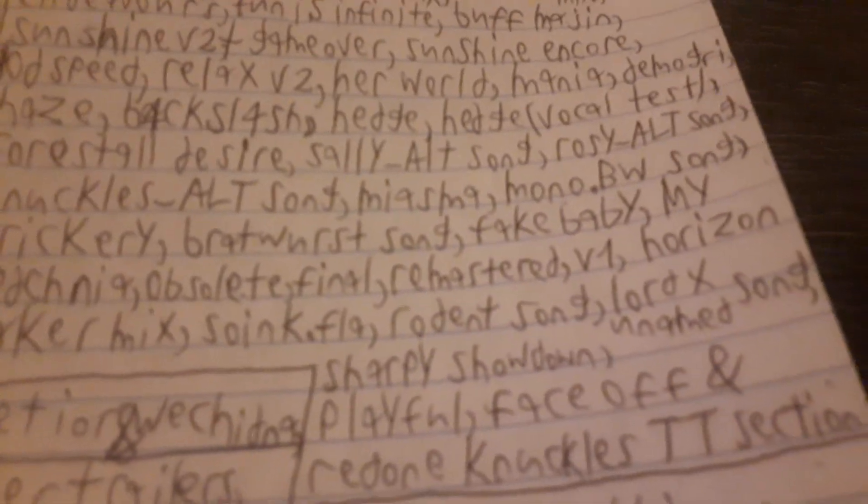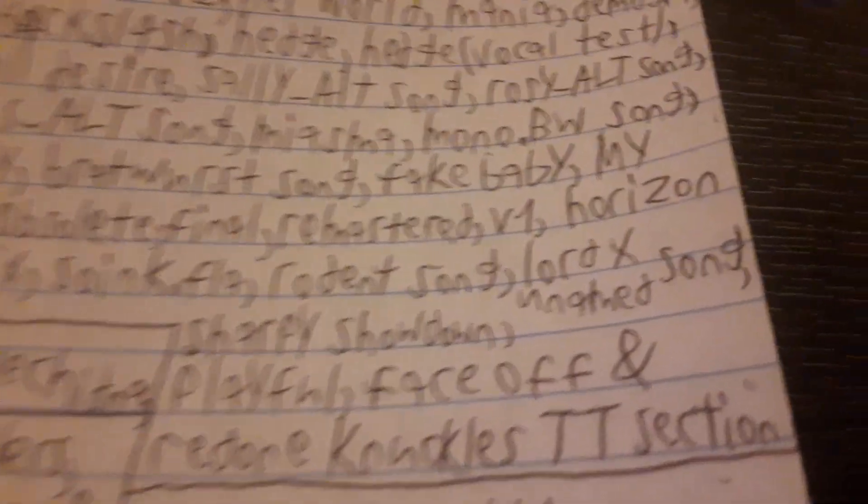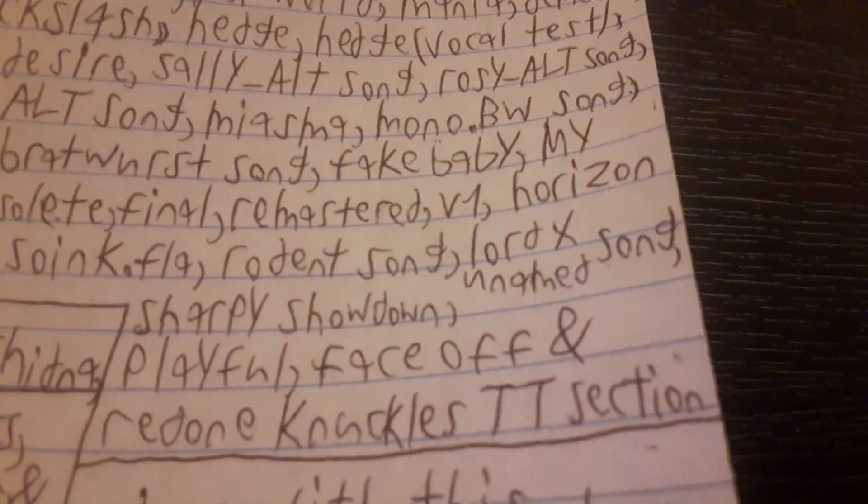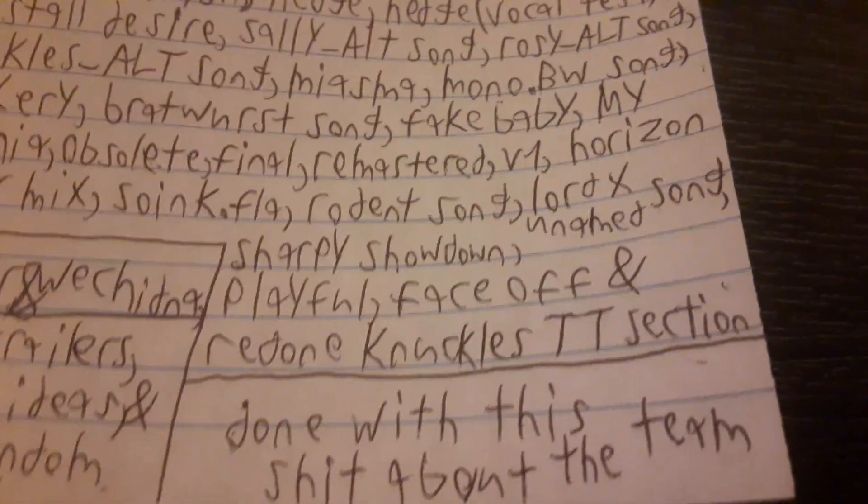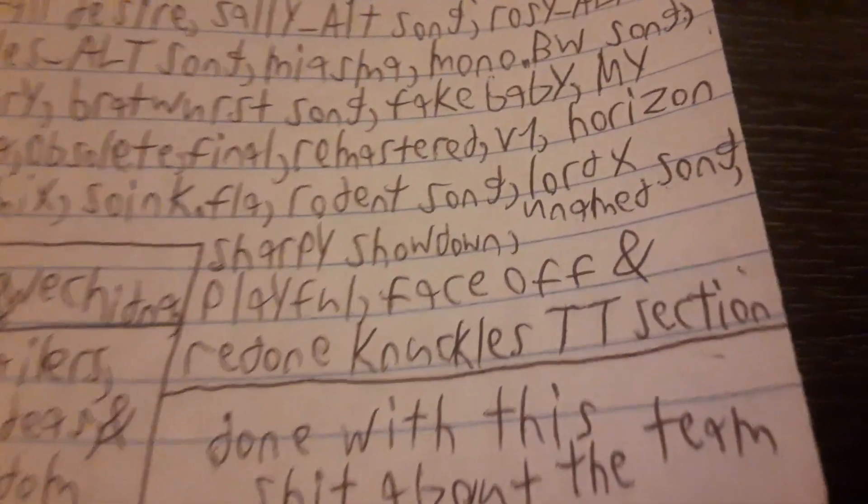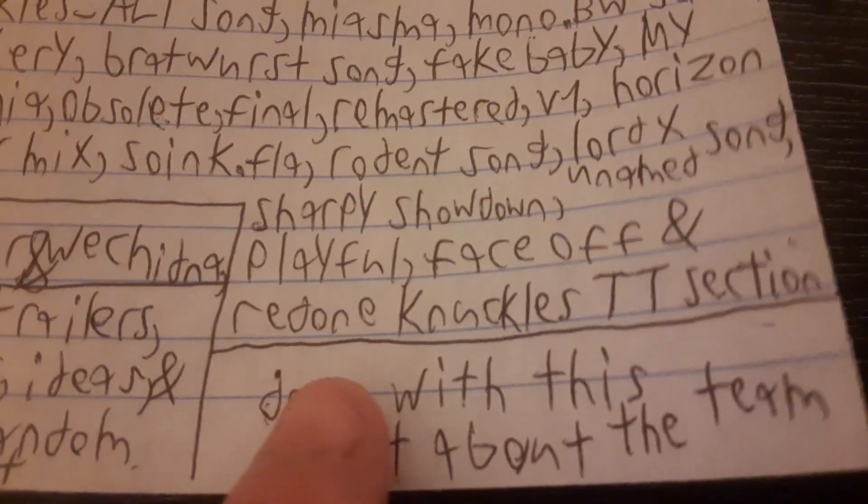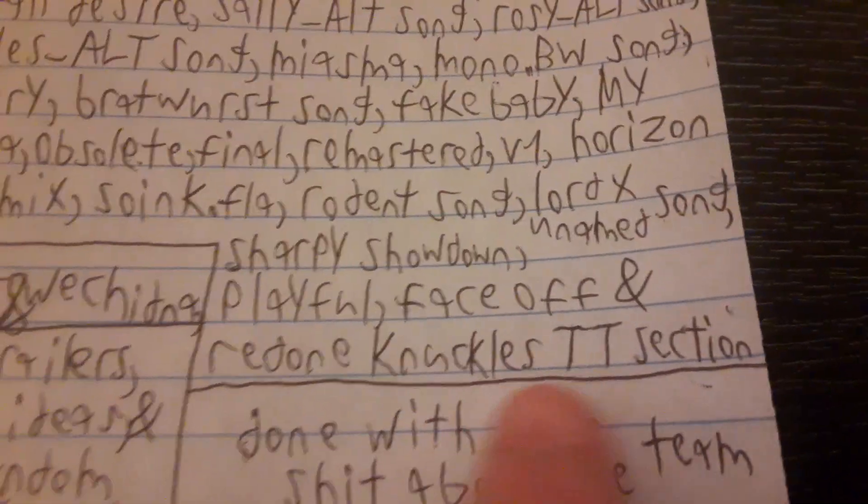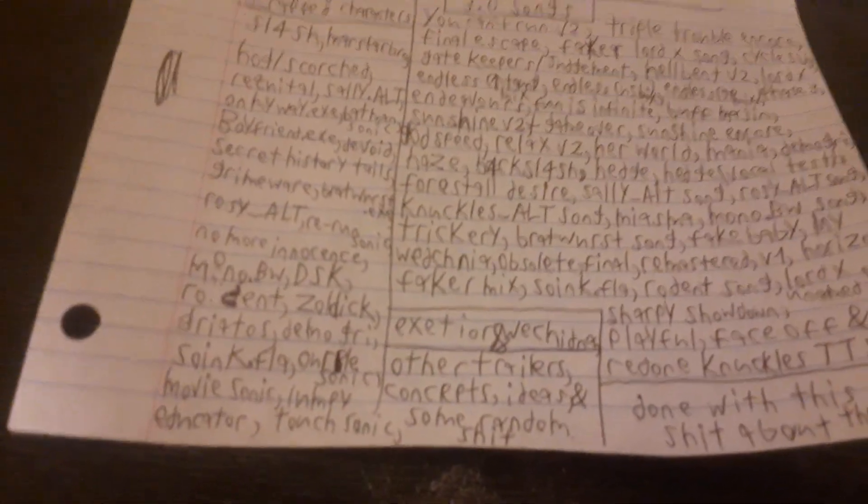Sunk.FLA song. Rodent song. And oh yeah, there's an unnamed Lord X song. Sharpie Showdown. Playful. Faceoff. And but last but not least, the best edition yet: a redone knuckle section from Triple Trouble. I hate this. It's a good thing I put this: Done with this shit about the team. Look at this, I covered every song and I didn't need to show all the, I didn't need to show any audio.